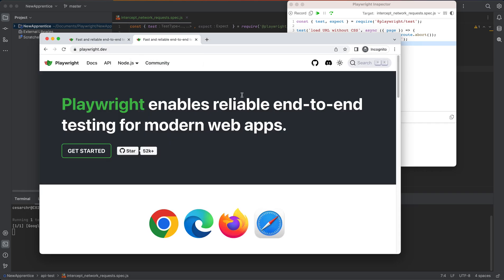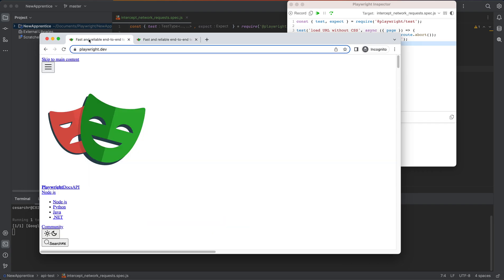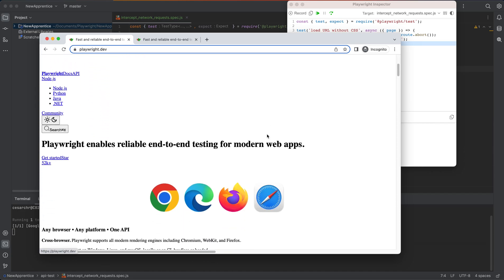Normally, if the Playwright website loads, it should look like this — you have a nice website. But during our test, we intercepted the request to prevent the CSS files from being loaded. So that's what we have here.